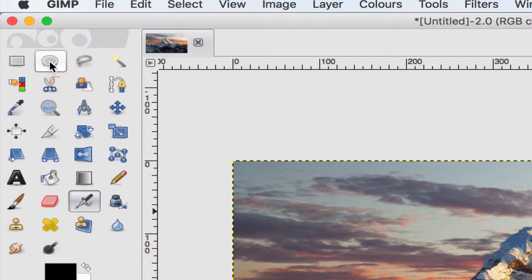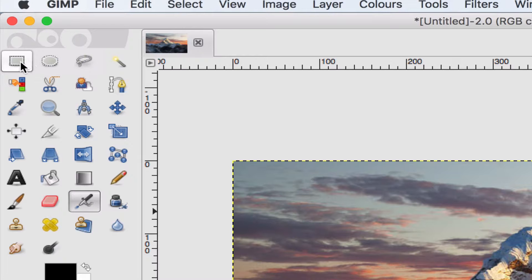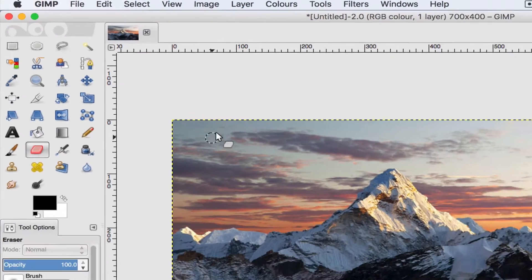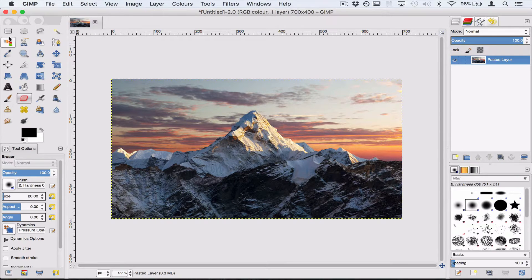What we're going to look at is these four tools up here. These are our selection tools. What they let us do is choose bits of the photograph that we want to copy and put somewhere else for example. So let's look at these one by one.